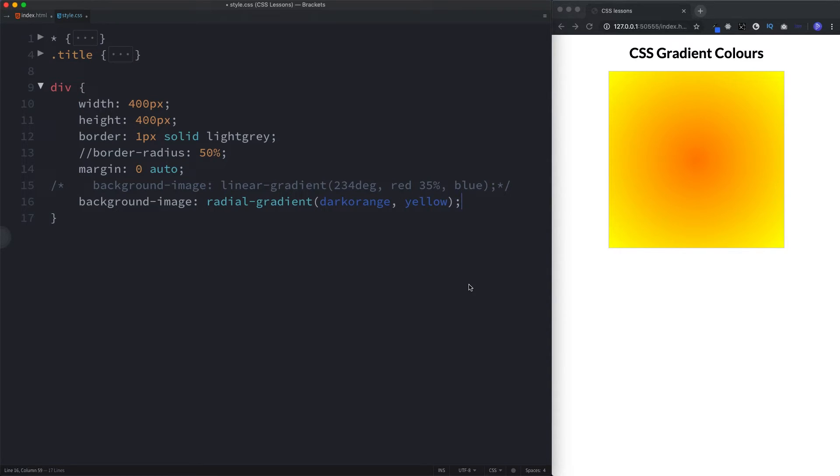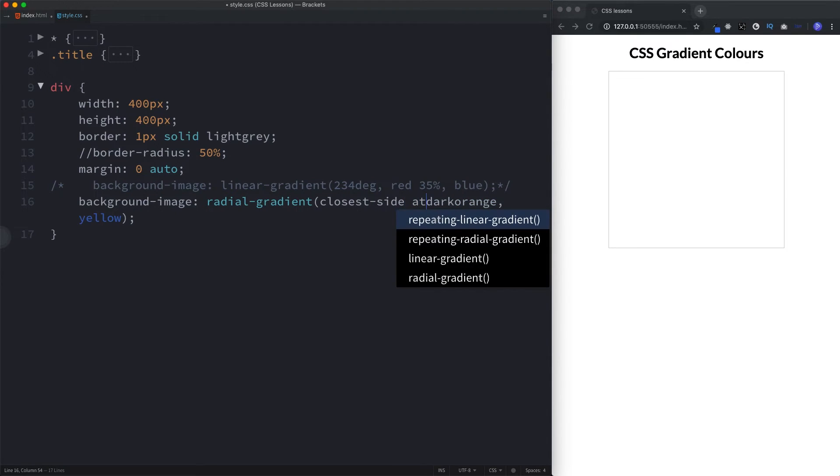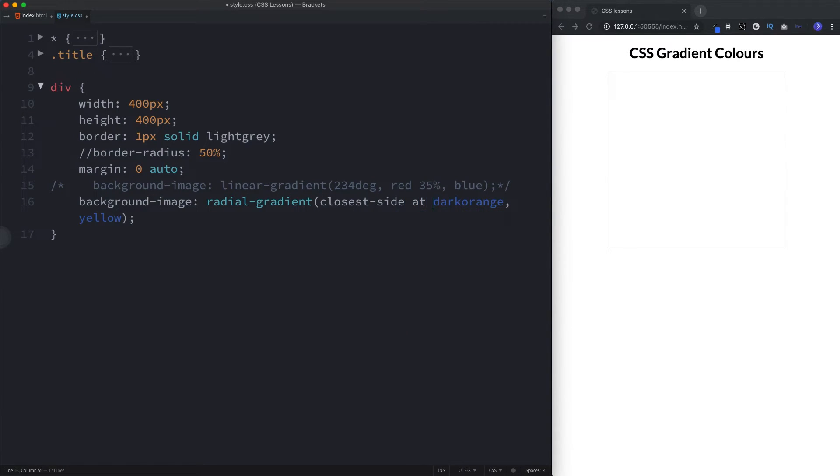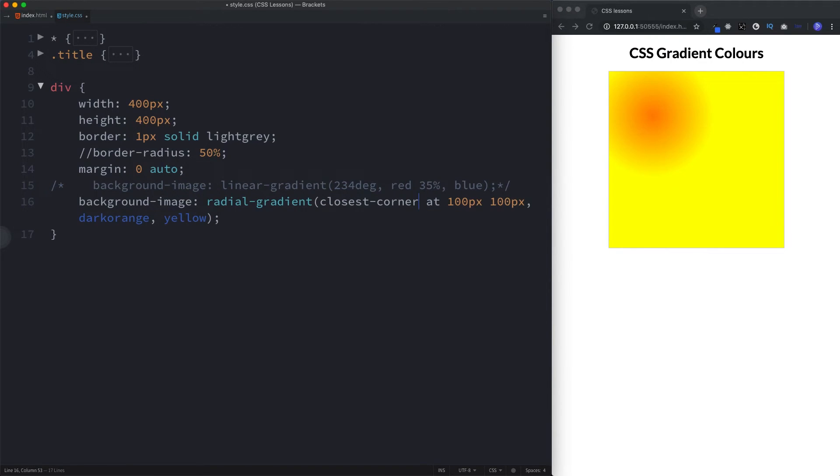The other thing we can do with radial gradients is specify how big we want the final shape to be by using closest-side, closest-corner, furthest-side, and furthest-corner. Let's take a look at some examples. Closest side and corner will spread the gradient to the side or corner that is closest to the center of our gradient point, whereas furthest will spread the gradient to the furthest side or corner. For example, we can say closest-side and then at, and then we can specify our size. So we'll just say 100 pixels by 100 pixels. So now we can see that the side closest to our center. So this is the center point here. The side closest to our center point are these here. This side here and this side here are closest to this center point right here, because we specified closest-side. And if we change this to closest-corner, the closest corner to our center is this corner here.